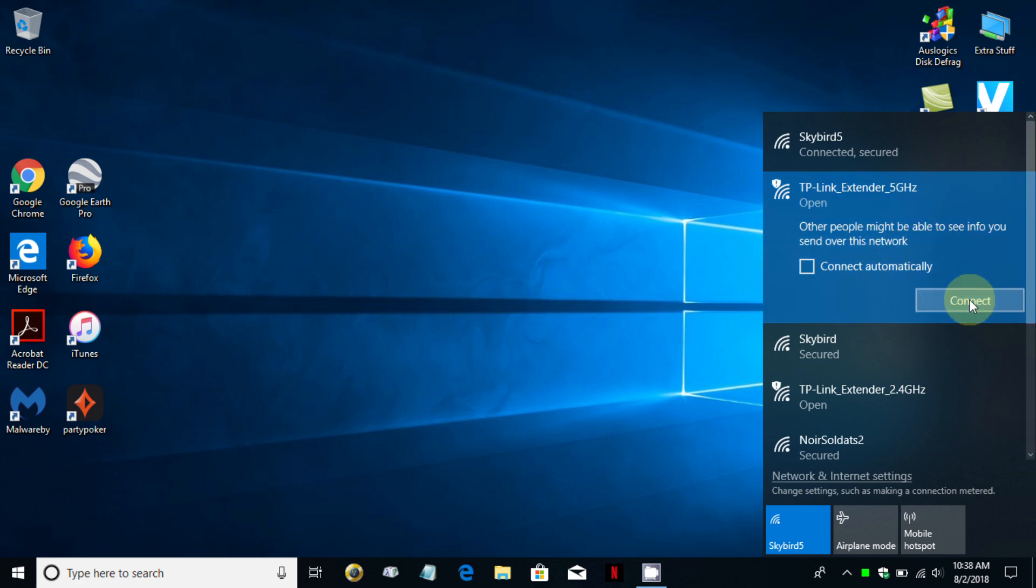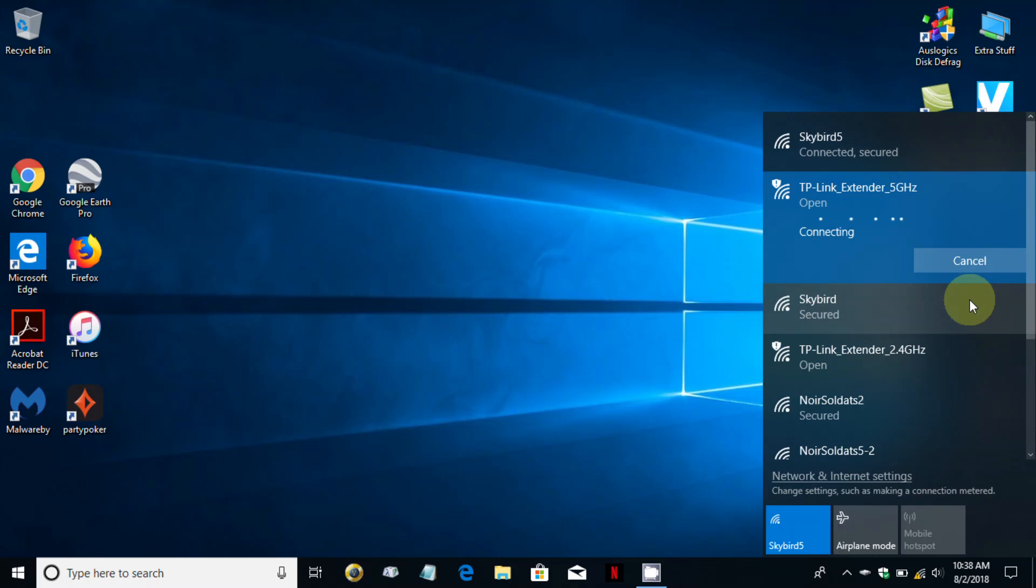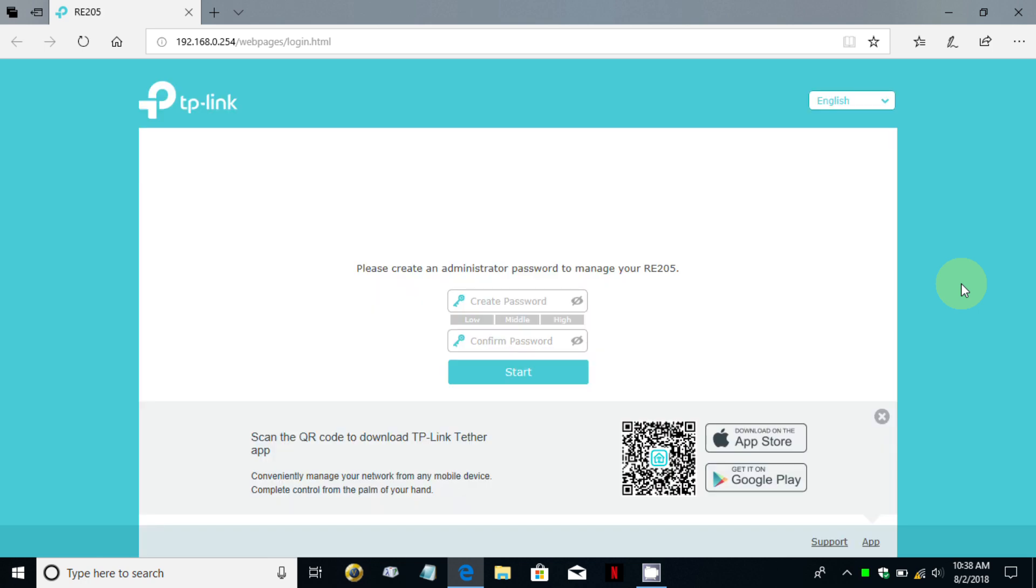Let's click on the 5 gigahertz here and do a connect. In my Windows 10 it'll automatically open up Microsoft Edge for me and take me to the TP-Link GUI interface. If yours doesn't, here's the link and I'll also put this in the video description area as well.